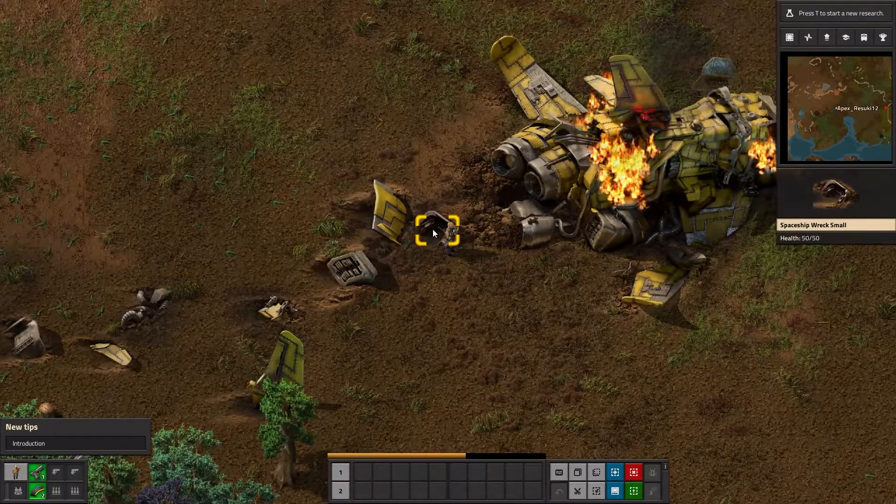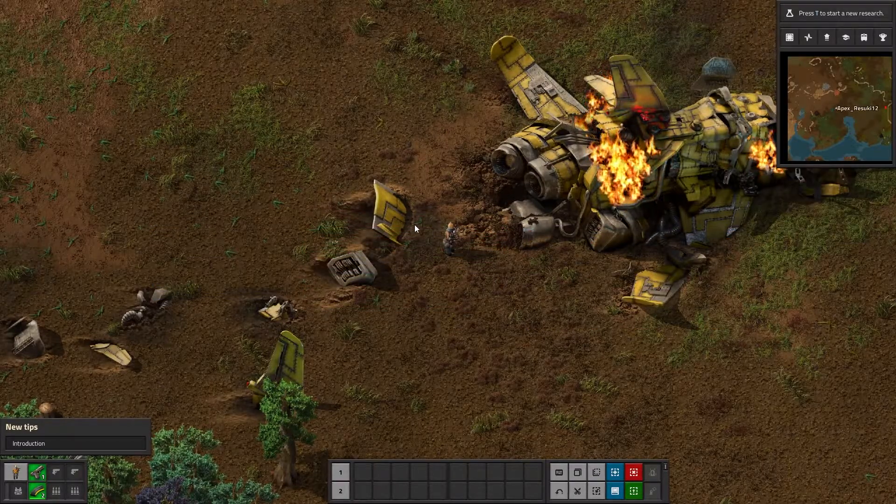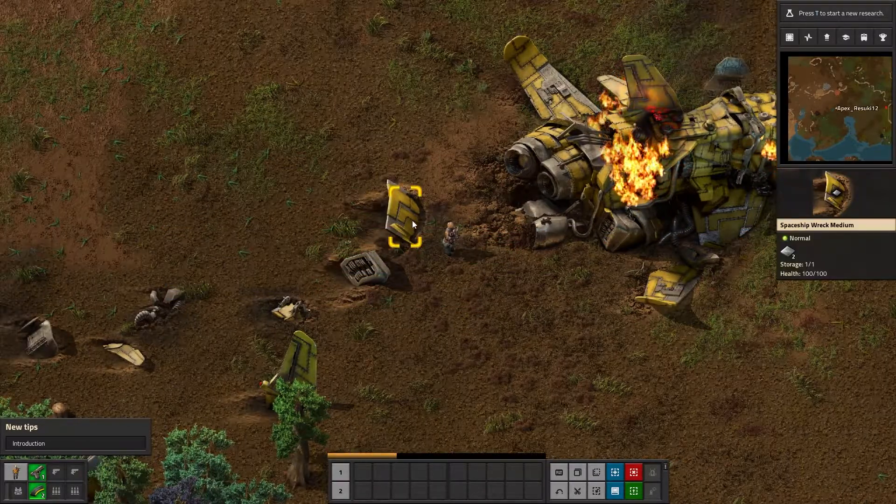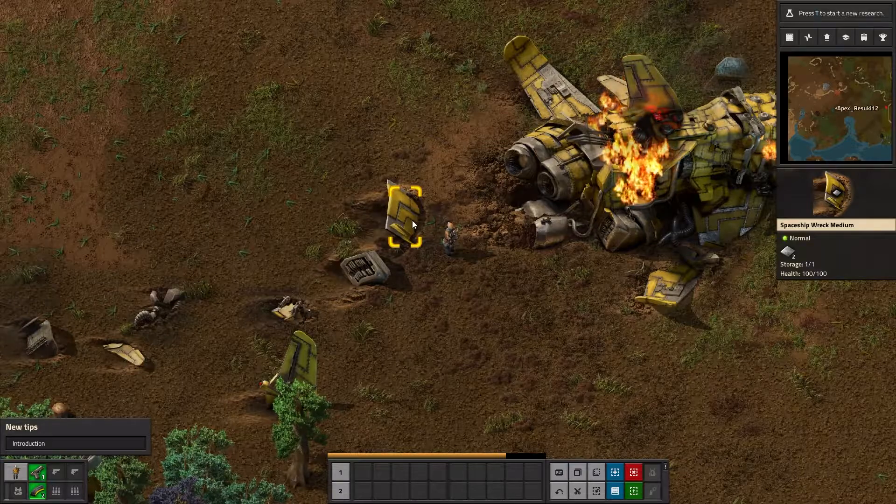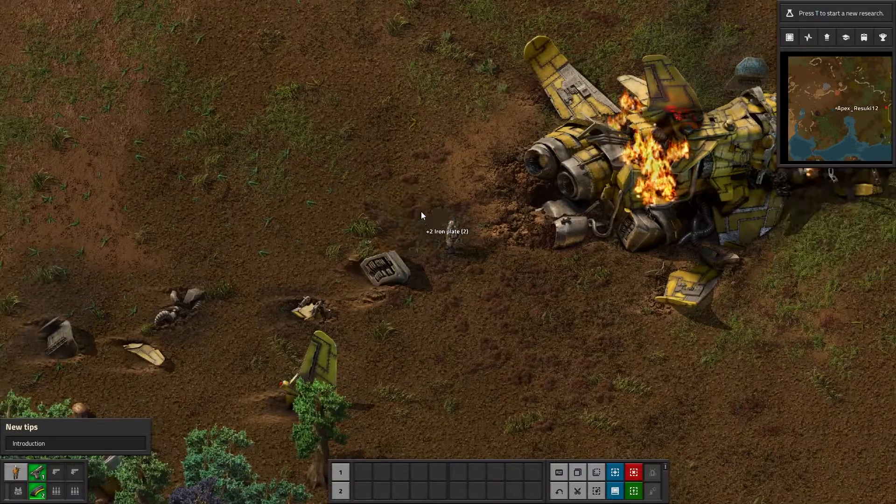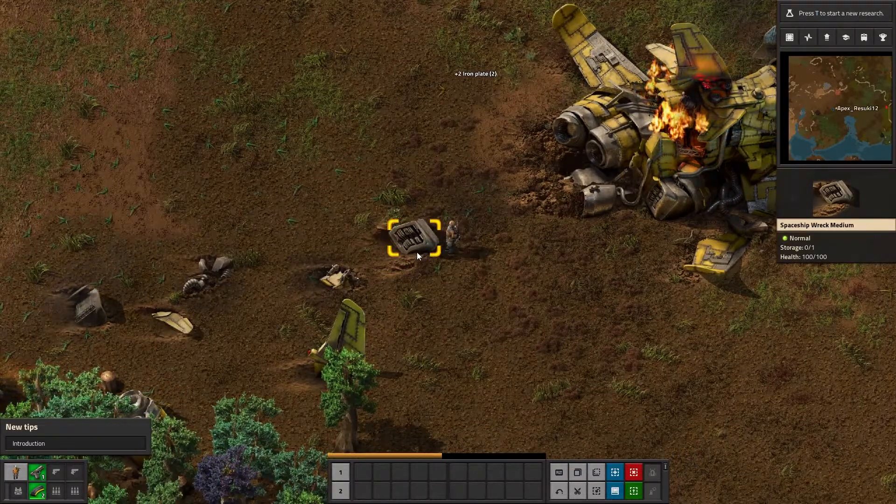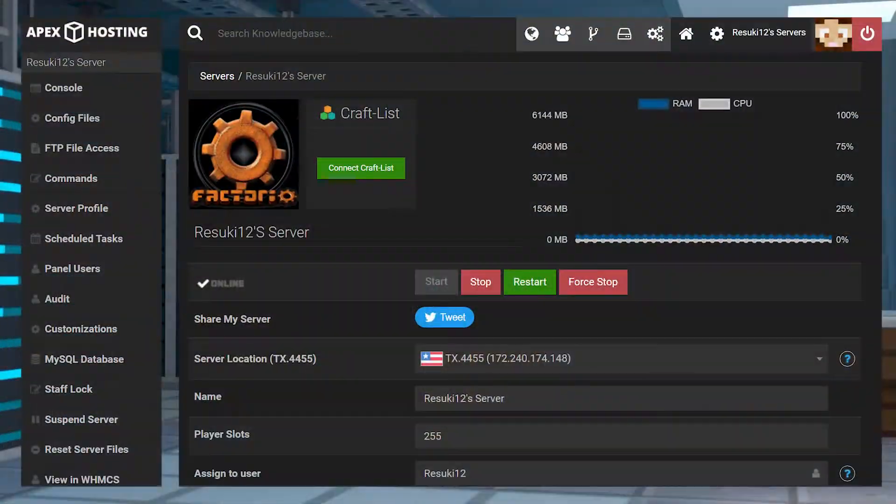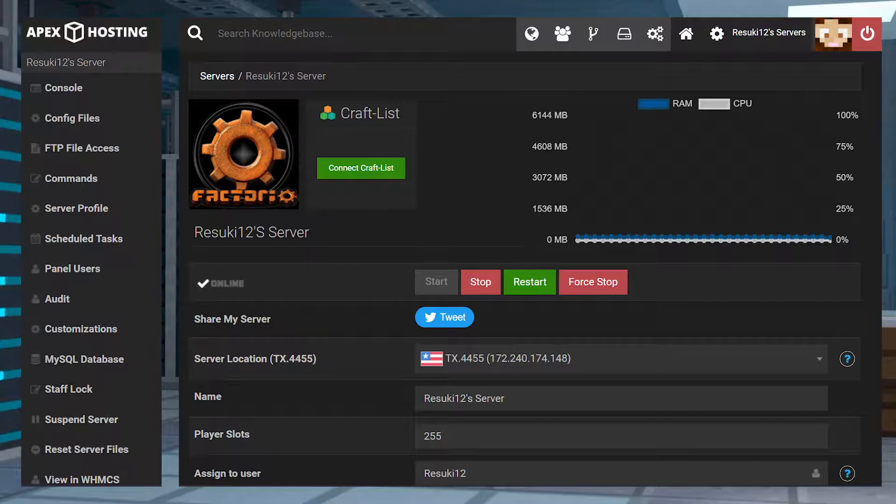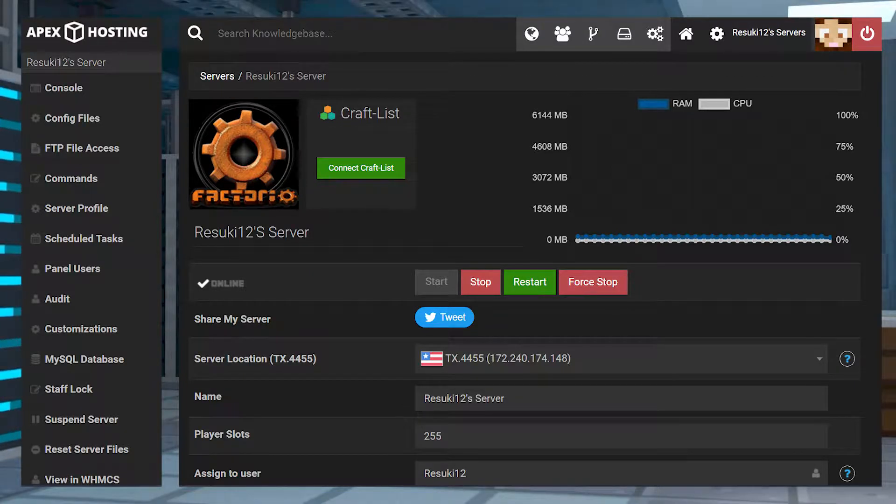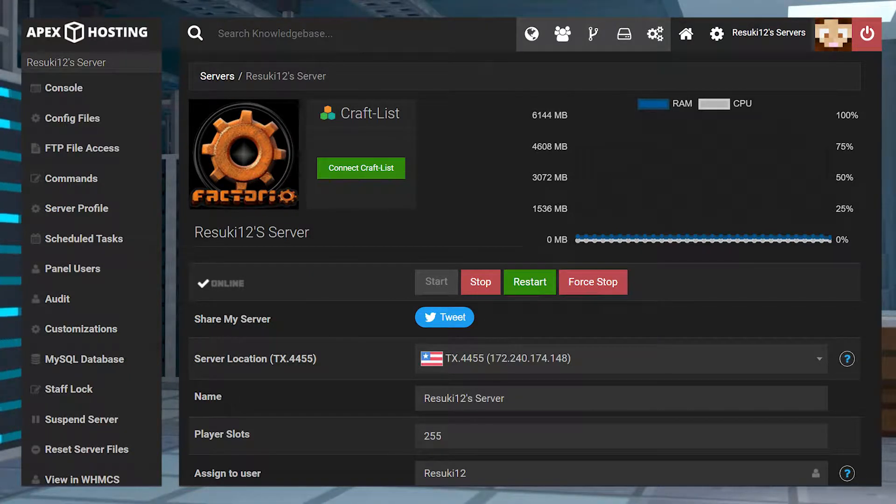When you're playing Factorio, you may want to start a new server with your friends because playing with friends is tons of fun. When you're starting a new server though, especially when it comes to Apex, you often have to start from the beginning. Or do you?